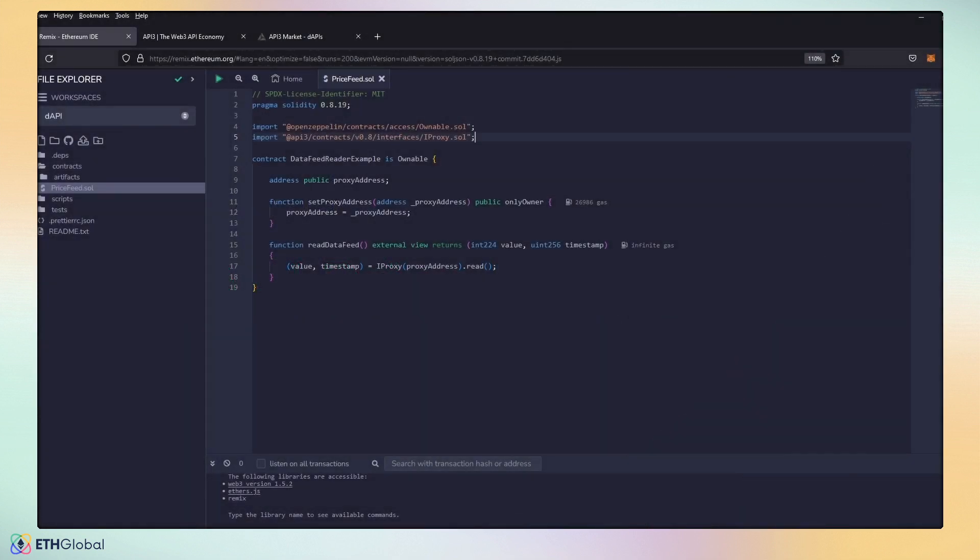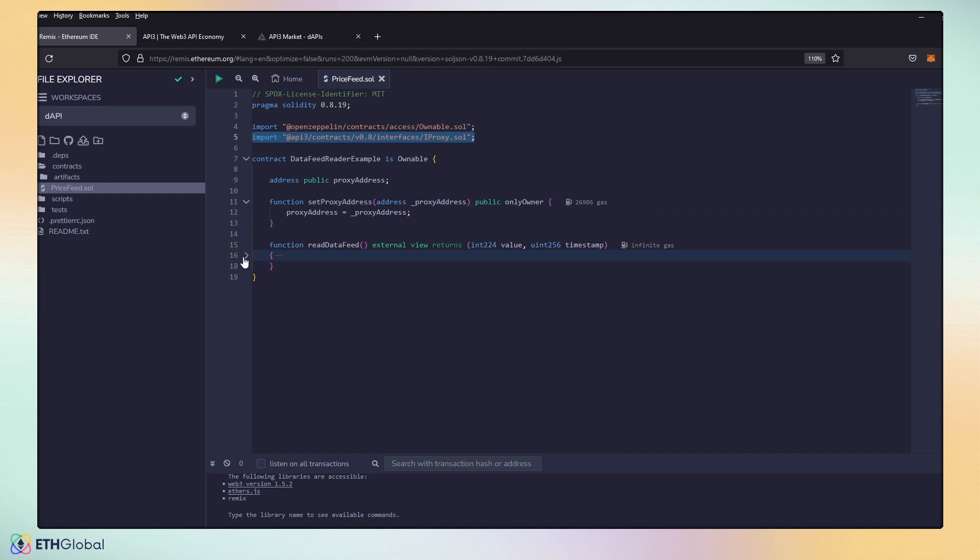Our dAPI SDK only requires one library import and only requires two functions to get started right away. You can see that we have our iproxy.sole library import. And then with that, we have our two functions here. A set proxy address that lets us choose which price feed we want to use, and a read data function to read the price feed.